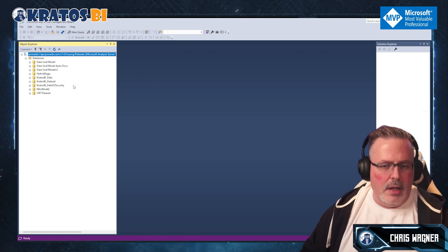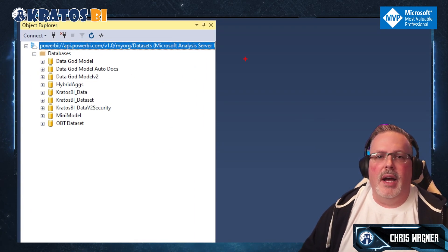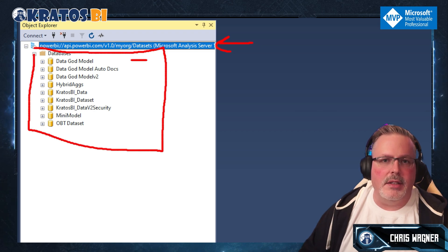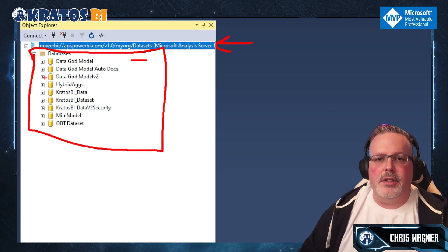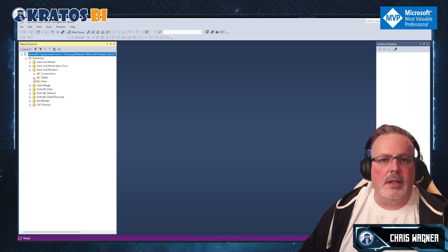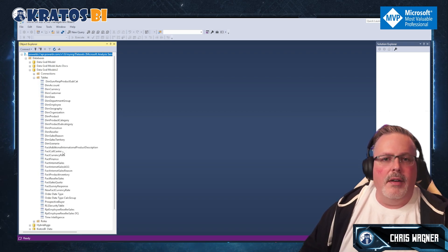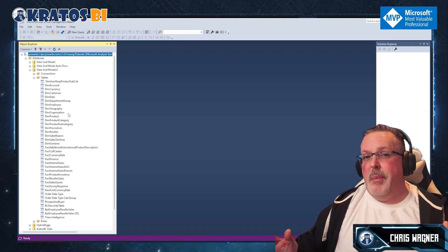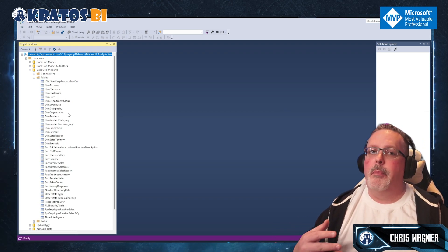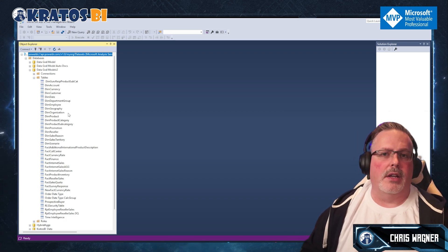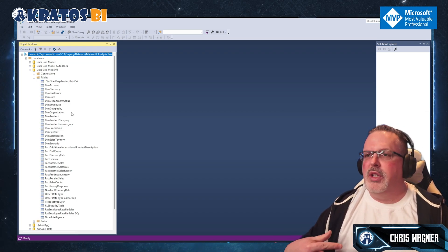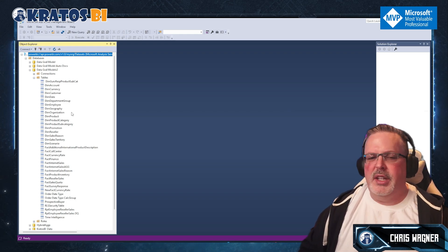Once connected, you'll see the server — that's the workspace — and all the different datasets you're connected to. You can browse through them by opening up, say, Data Gods Model V2, expanding the tables, and you'll see all the tables in the model. From here you have all the Analysis Services functionality to manage this content — refreshes, recalcs, and more. A refresh brings in data, while a recalc recalculates measures and helps performance.